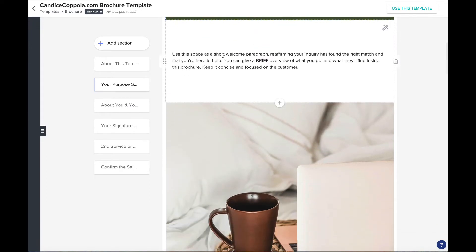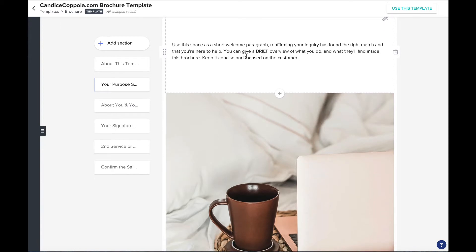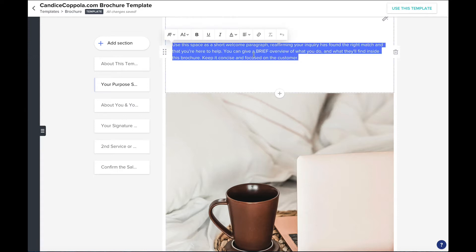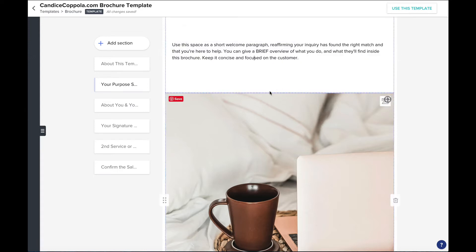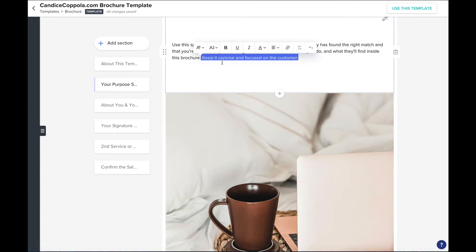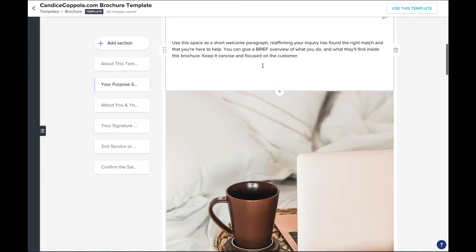Underneath is a place for you to write a short welcome paragraph, reaffirming that your inquiry has found the right match and that you're here to help. You can also give a really brief overview of what you do and what they'll find inside this brochure. Keep it concise and always focused on your customer. This brochure is all about them — when you keep it focused on the customer in the sales process you're gonna land more sales.